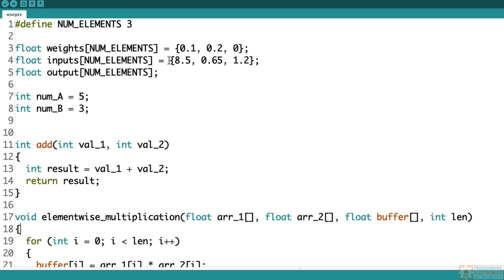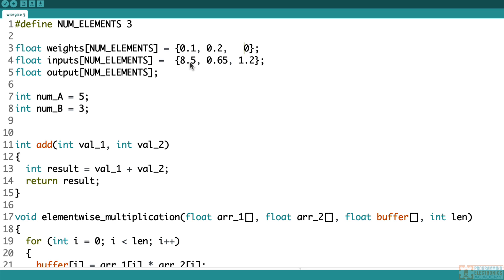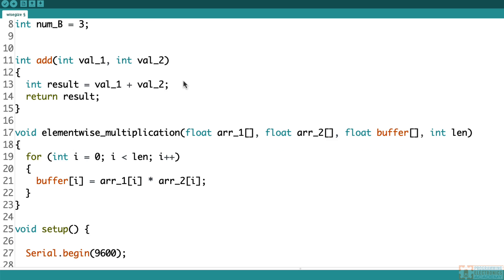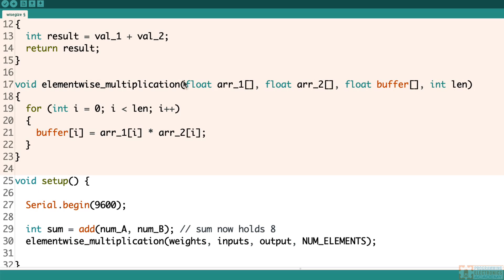What it's going to end up doing in our function is it's going to multiply the first element of this array times the first element of this array, and it's going to save the output, that product, into the corresponding element in this output array. And then it'll take this element, multiply it times this element, and save it into the next one. And then this one times this one, save it into the next one.